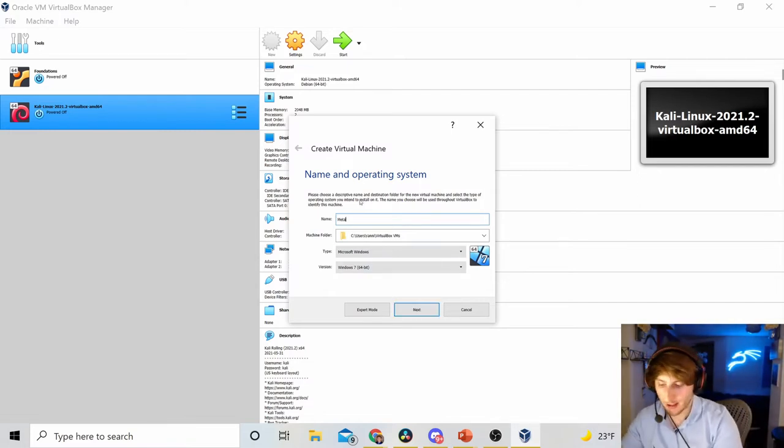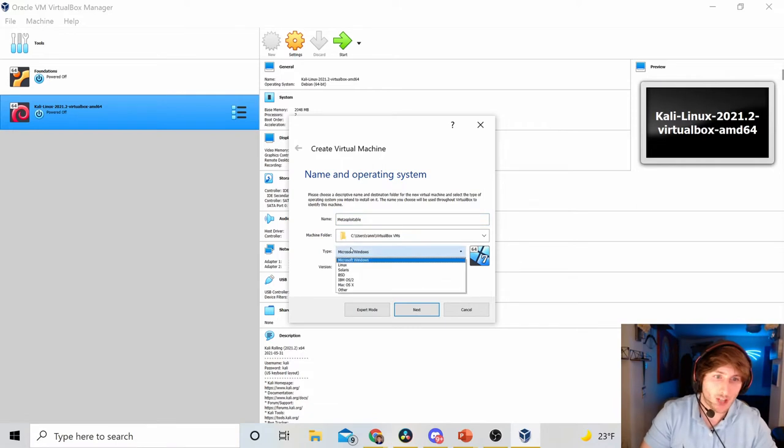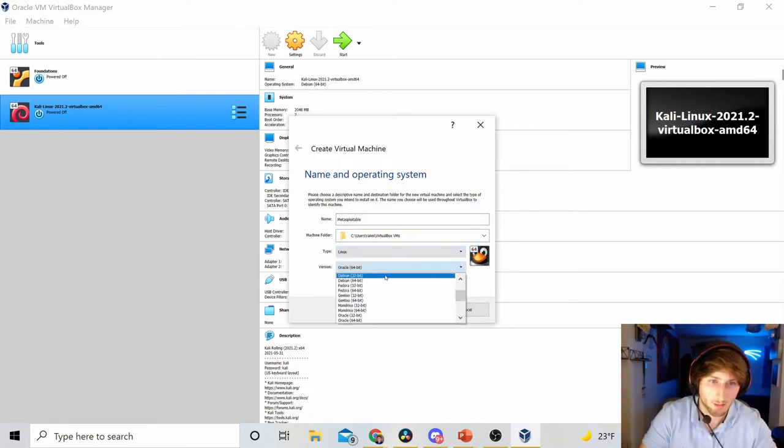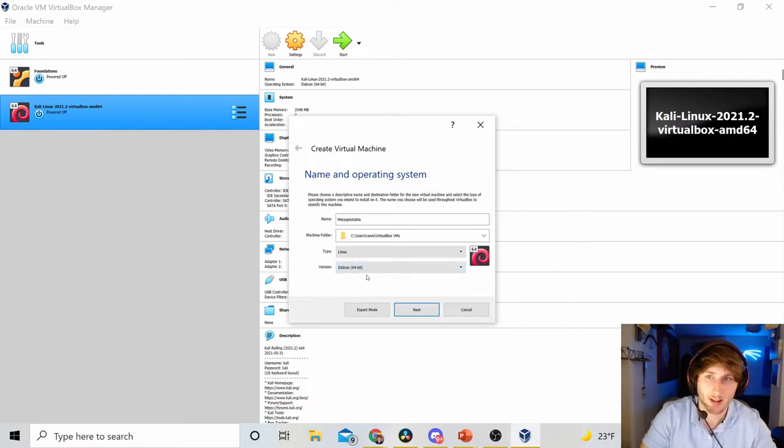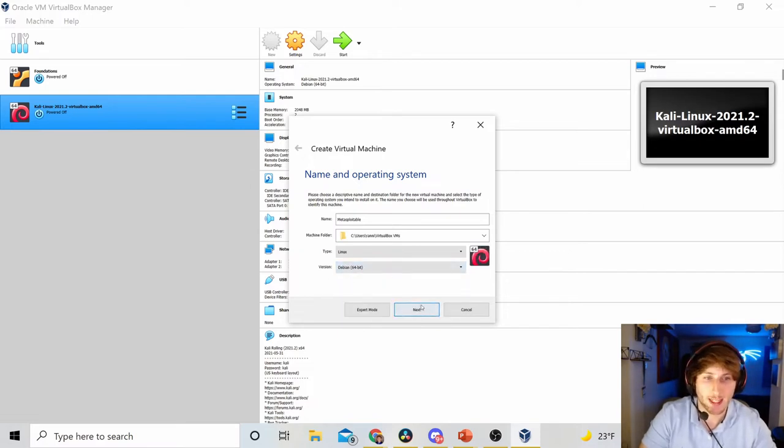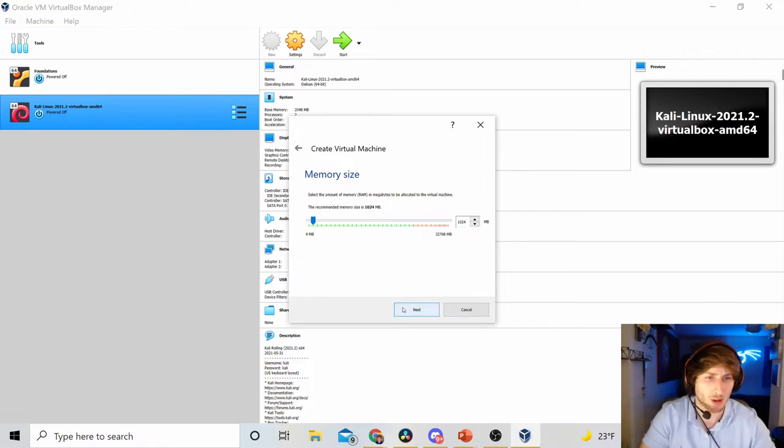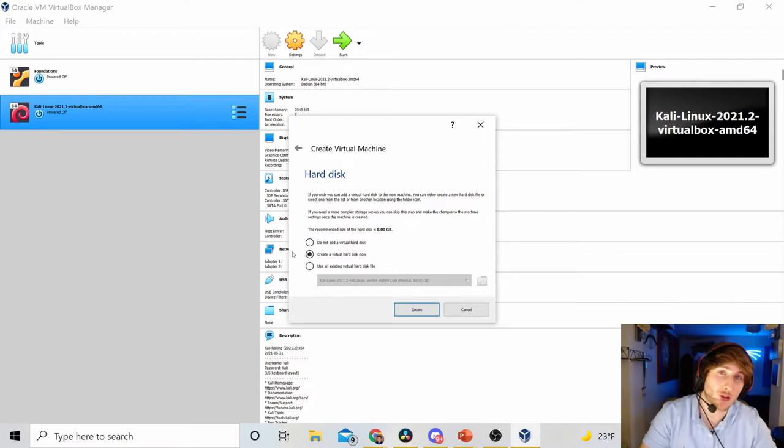So I'm going to do new. I'm going to name this Metasploitable. Type is going to be Linux. Version, I'm going to do DBN 64-bit. And I'm going to hit Next. Memory size, you could leave this the same. It doesn't have to be that much memory allocated.